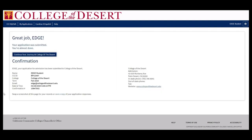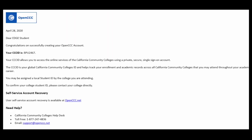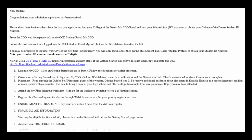Congratulations! You have successfully submitted an application to College of the Desert. After applying, you will receive a series of emails. Please be sure to check your MyCOD email for updates or emails regarding your application process.